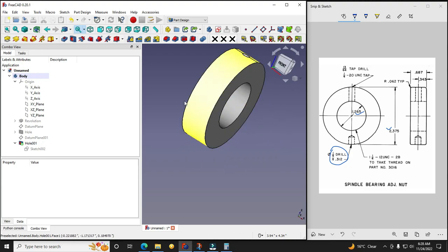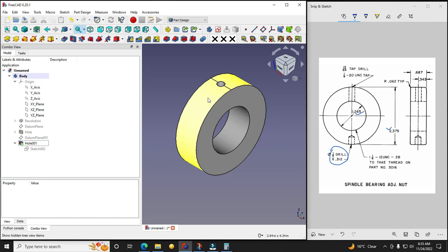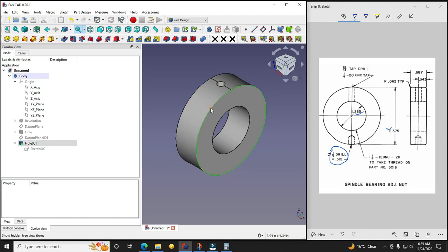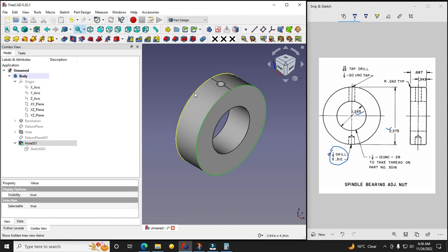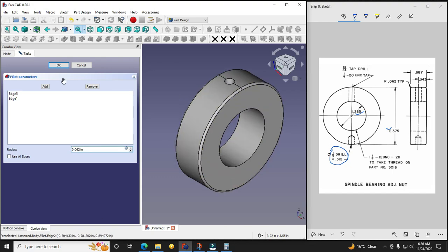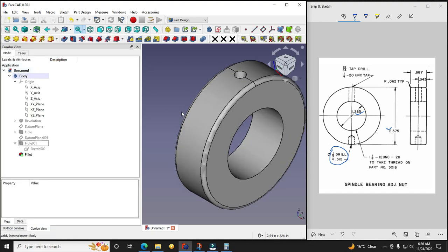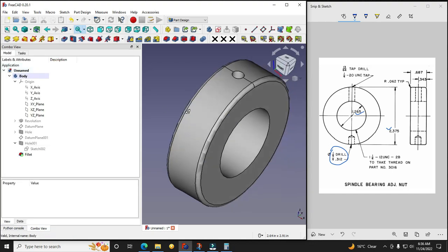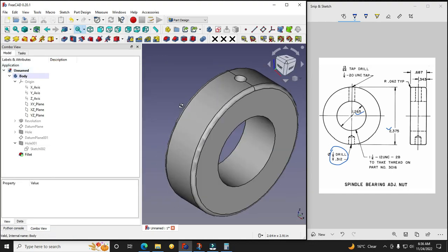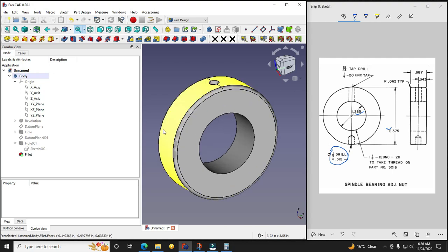Now we will select these two edges and provide our fillet. See, now select these two edges and go for the fillet. And our radius is 0.062 and say OK. So here is the radius has been applied.